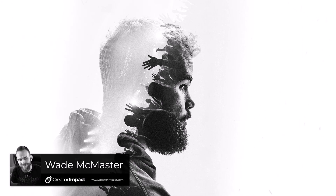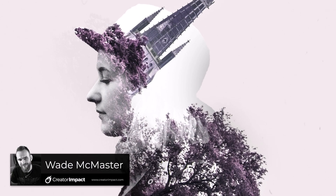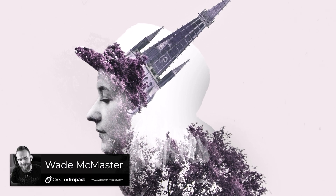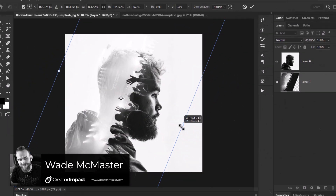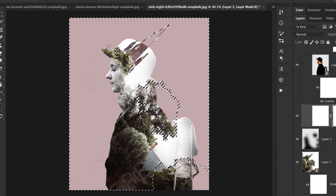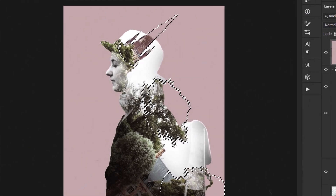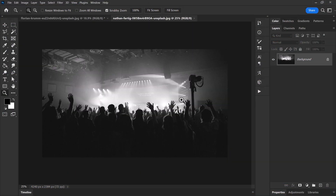Today I'm going to show you how you can create a really cool double exposure effect in Photoshop. We're going to start from the end and cover a few different options and ways you can do it, and we're going to get straight into it with this image and this image I have open in Photoshop, downloaded from Unsplash.